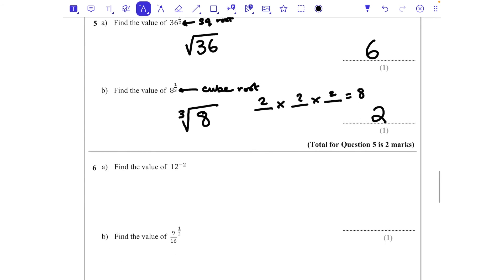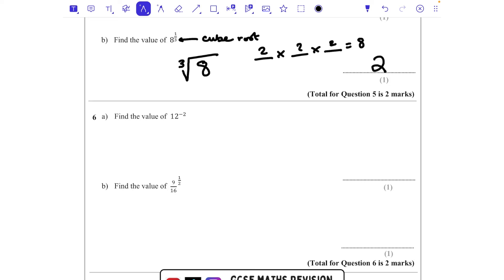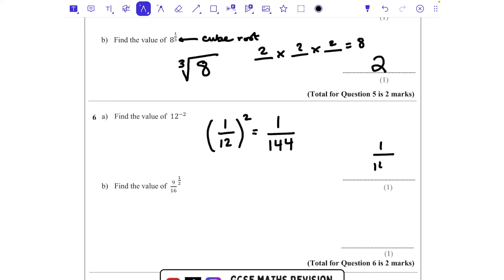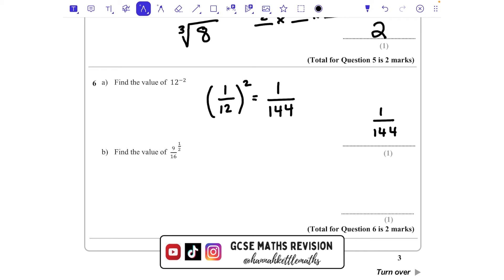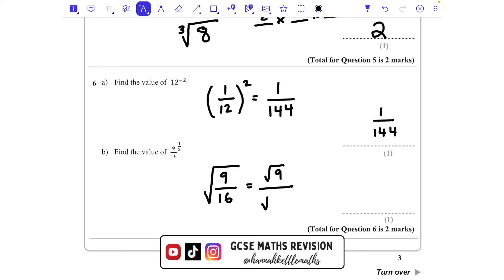Question 6a: find the value of 12 to the power of minus 2. The negative power makes the base its reciprocal, giving 1/12, and we still need to square it: 1 squared is 1 and 12 squared is 144, so the answer is 1/144. For part b, find the value of 9/16 to the power of a half. The power of a half means square root, and because our base is a fraction we square root both numerator and denominator.